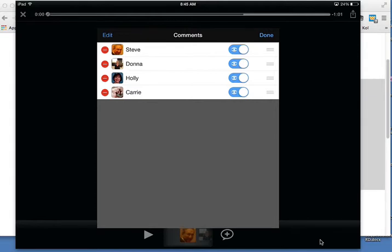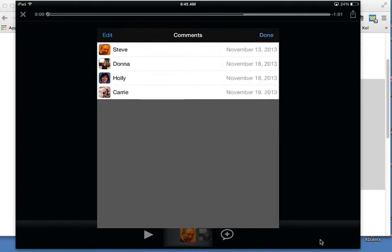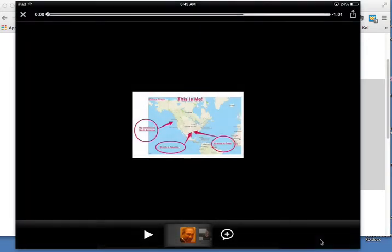Who can delete a comment? You can delete your own comment, but the owner of the VoiceThread — in my case, me — can click and delete anyone's comment.